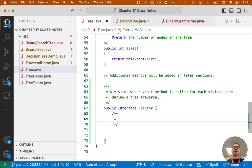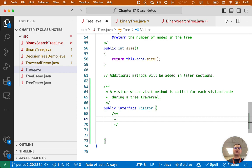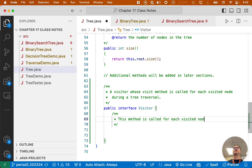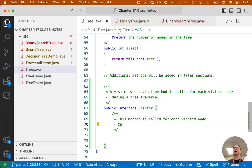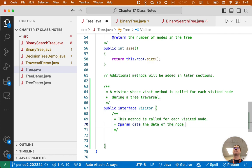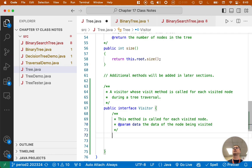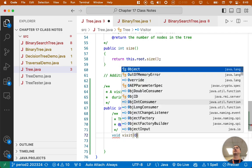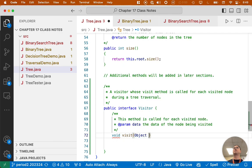The interface is going to have one method that whoever implements the visitor interface has to implement. This will be the visit method. So we'll say this method is called for each visited node. It takes one parameter called data, which is the data of the node being visited. So void visit takes one parameter of type object.